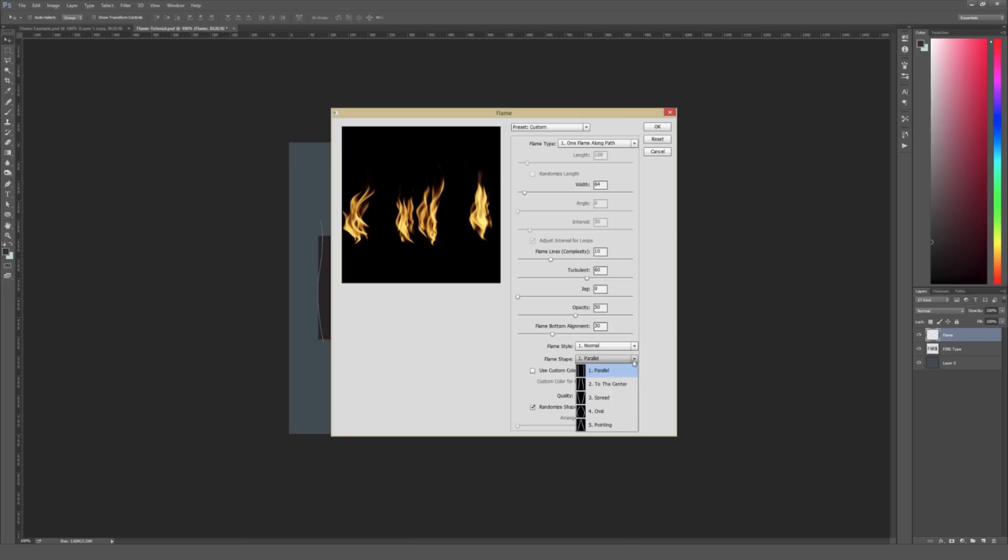And you can also change the way the flames go up in shape when you click on the Flame Shape. So I'm going to leave this at Parallel since it tends to look really good for what I'm doing right here. But you can feel free to experiment with that and kind of change that up as you see fit. And then Quality.